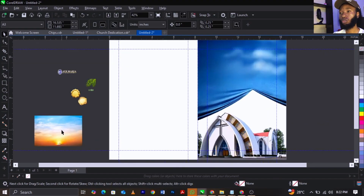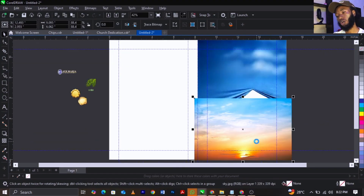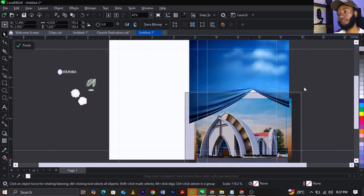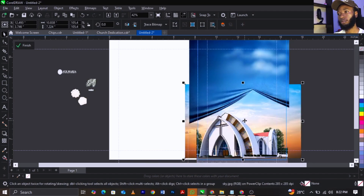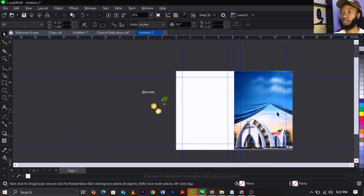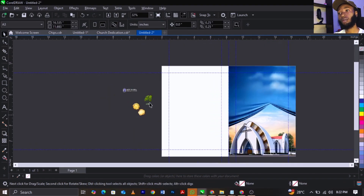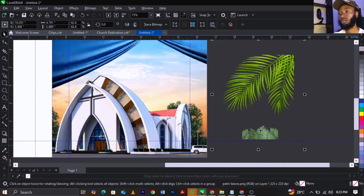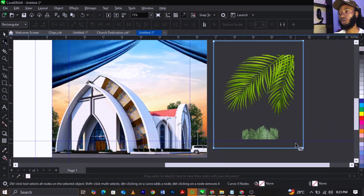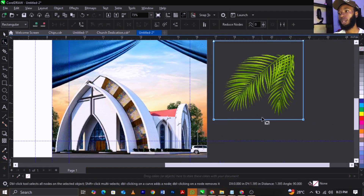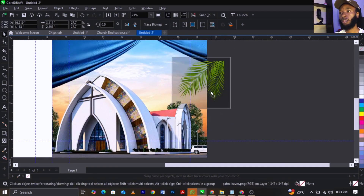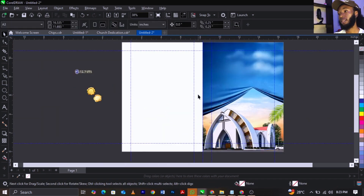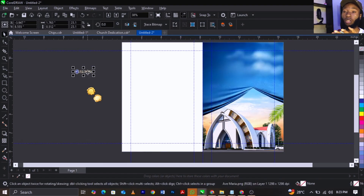Next I'm going to bring in this sky background, cut it, go into the frame, paste it, then use Shift+Page Down to take it behind. Fill it this way and drag it up. After that I'm going to bring in this palm leaf I downloaded, use my shape tool to cut out the bottom portion, and PowerClip it into the frame.